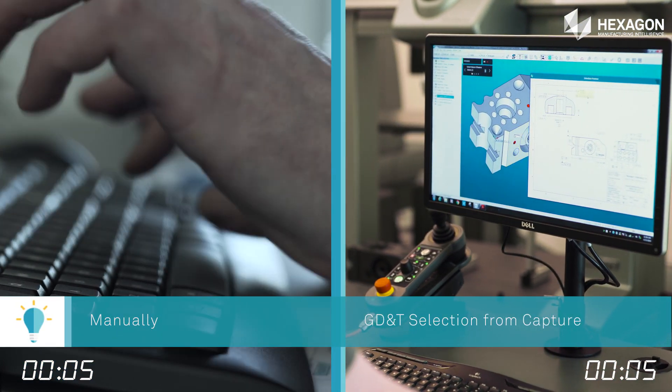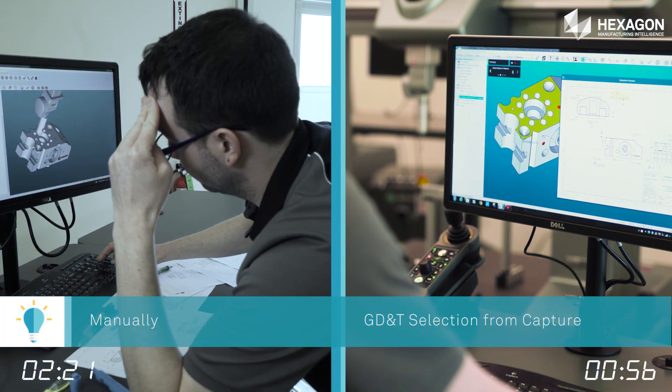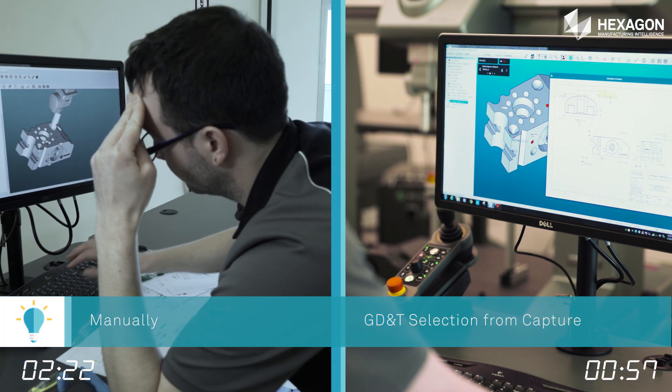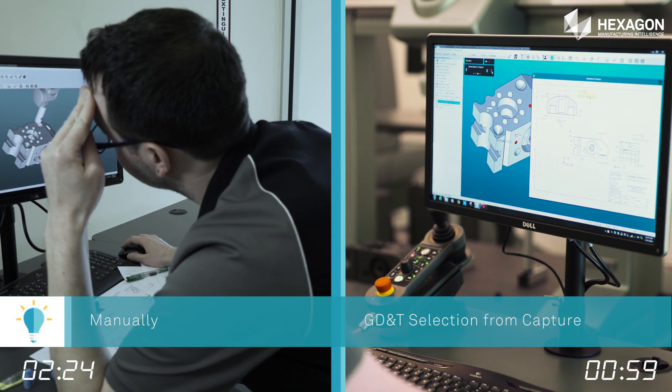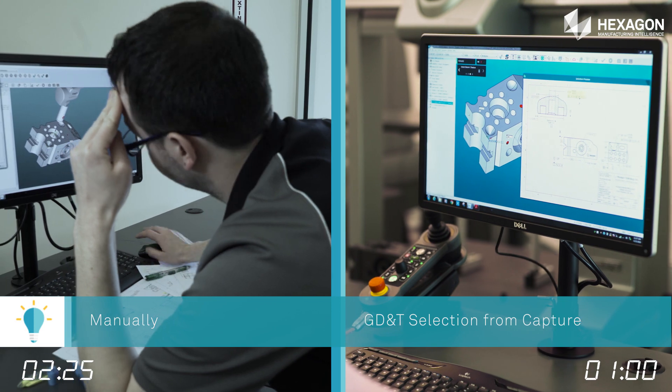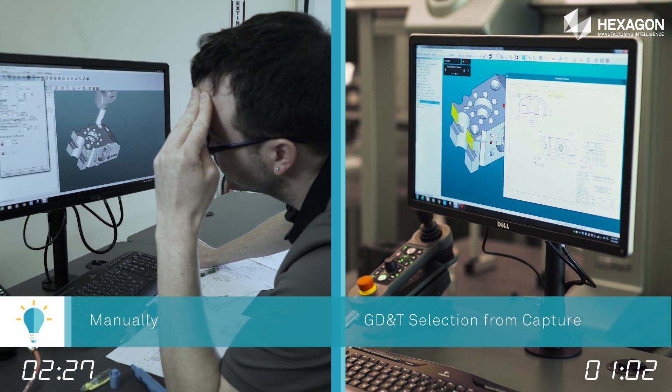You can choose which feature you want added or let PC-DMIS walk you through the process. Whether you are new to metrology or an expert, GD&T Selection from Capture will change the way you work.